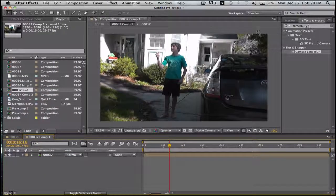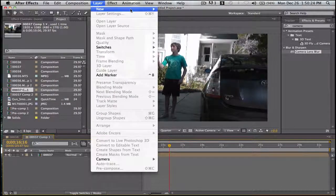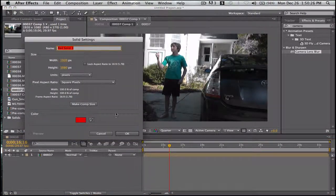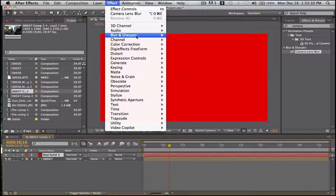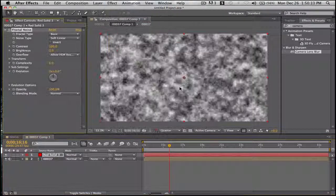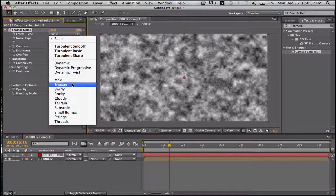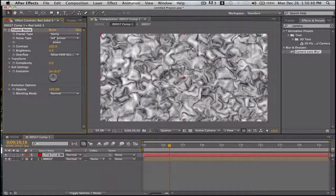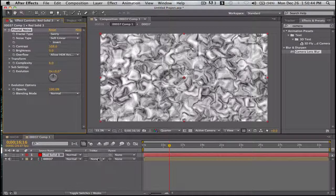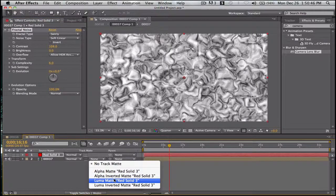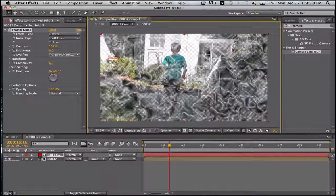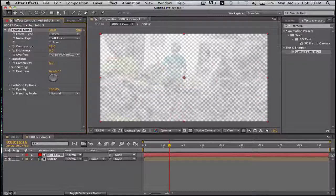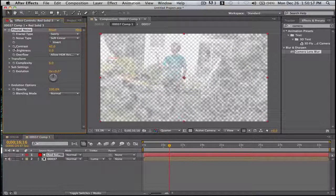Open this up. Effect, layer, new, solid. Effect, noise and grain, fractal noise. Swirly, like that. And then let's set it to luma matte. Let's turn on that. So at the beginning we want it just barely in. Keyframe brightness, contrast.